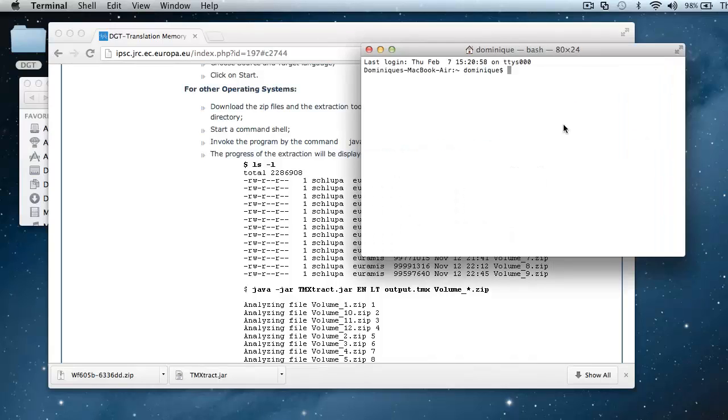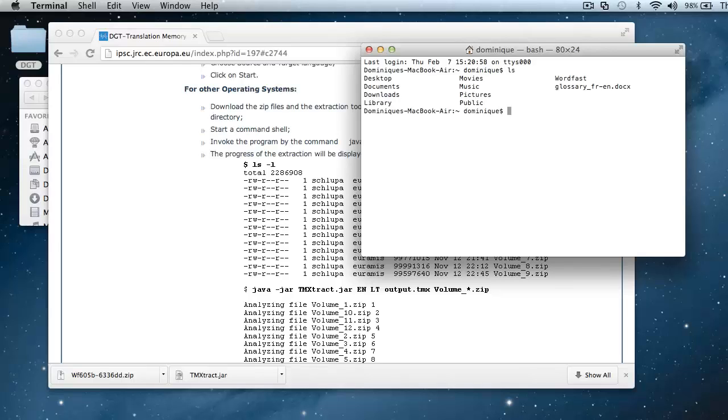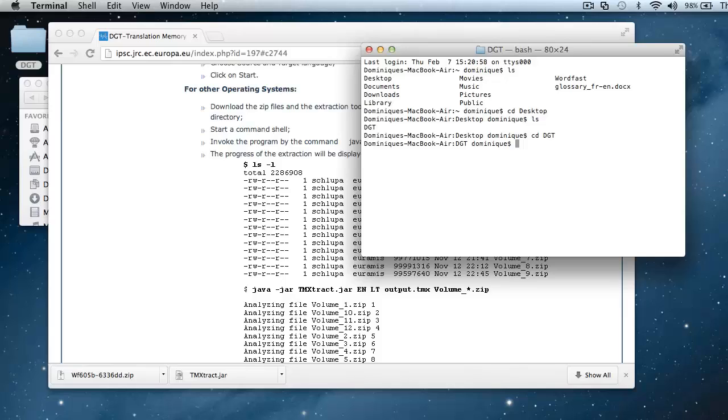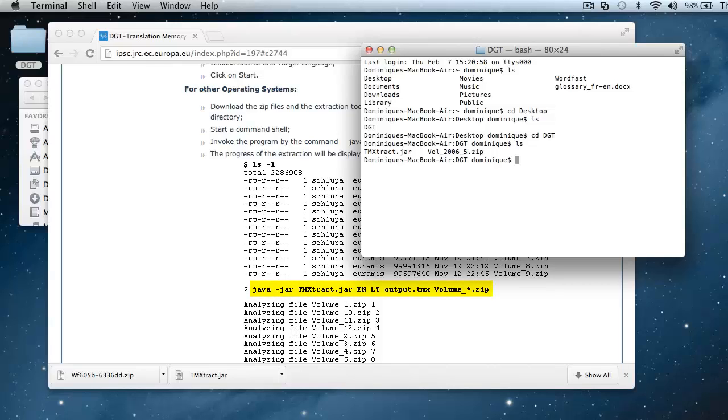Now I will use the ls command to list the content of my current directory. I can see I have desktop here, so I will change to that directory with the cd command, cd desktop, and again I will list the content of my desktop. It's DGT, so I will change to that directory with the cd dgt command, and again ls, and now I can see my file. So now I am able to enter the command that is included in this instruction.